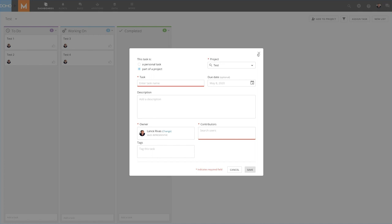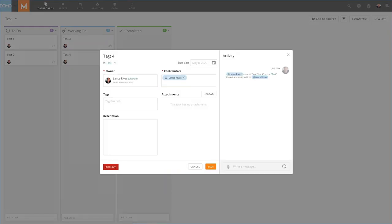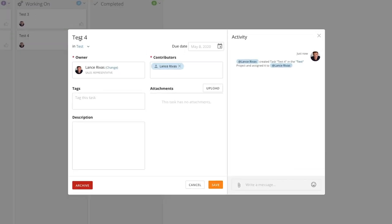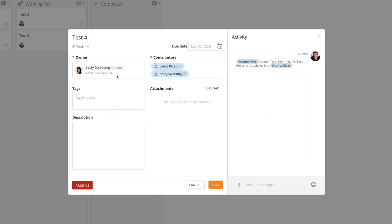We can edit an existing task simply by clicking on it, giving us the ability to assign someone to that task, give that task a due date, give it a description, upload an attachment, and even have a conversation within it. If we no longer need a task, we can archive it.